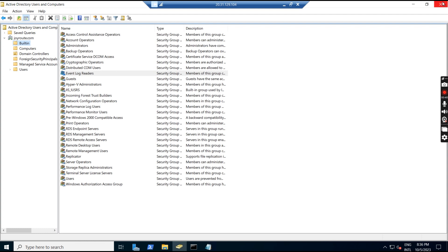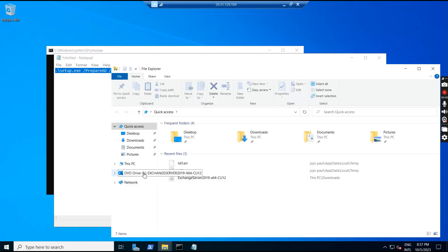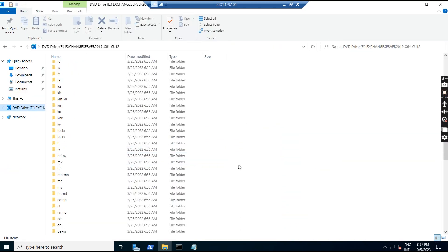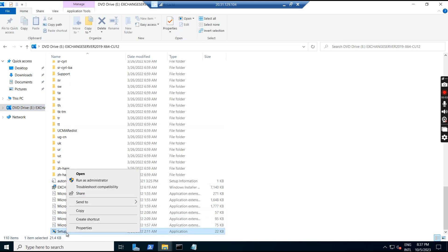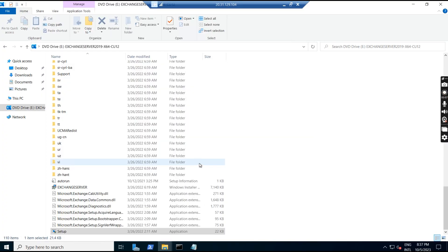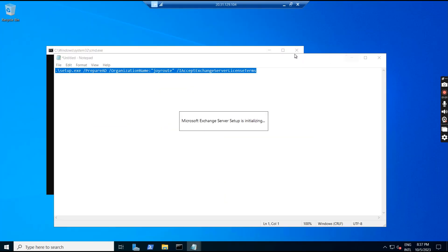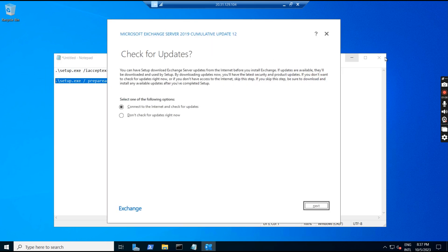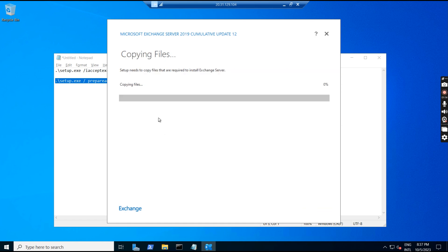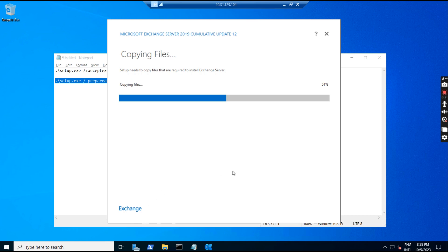For installation, we have to navigate to the mounted drive and click on the setup file. This is the setup file — right-click and run as administrator, click yes. The Exchange installation window will open now. While the copying file process runs, we will check what changes happened in the Exchange Server once we prepared the schema and prepared the AD.